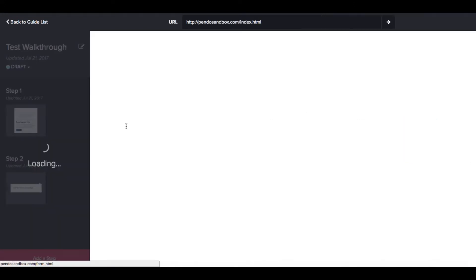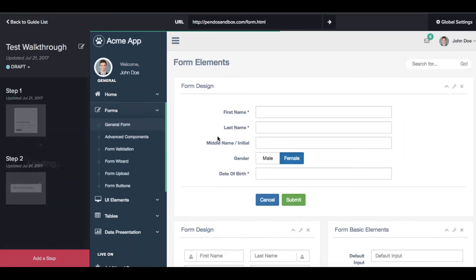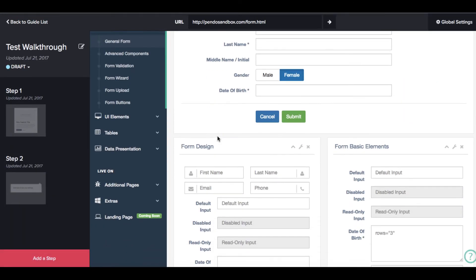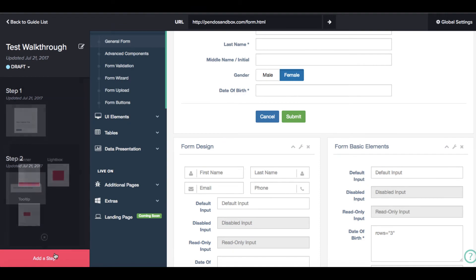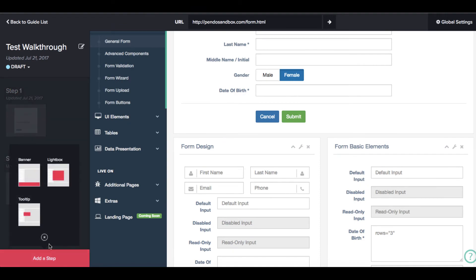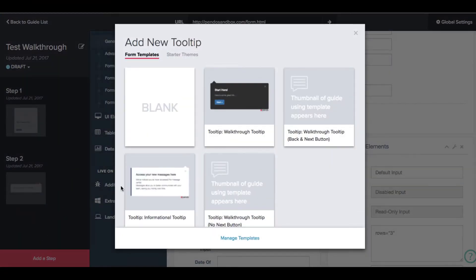To do this, we simply move to that page in the Pendo designer and select to add our next step. We will use the tooltip for this step as well.